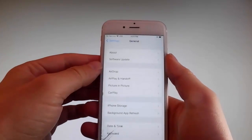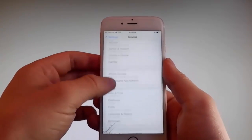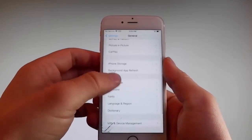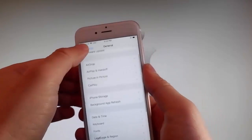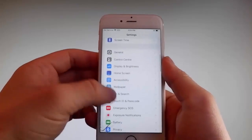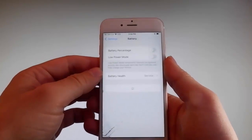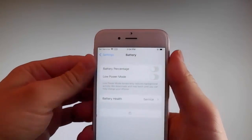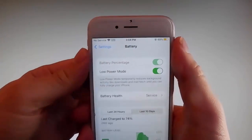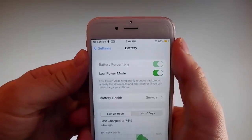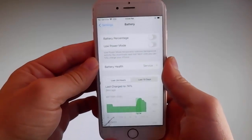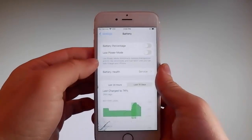Once you're done with that, go back to your main settings and find the battery settings and make sure that Low Power Mode is turned off. If you have Low Power Mode on, then the jailbreak won't be successful, so make sure that it is turned off. This is the second setting that you need to change.